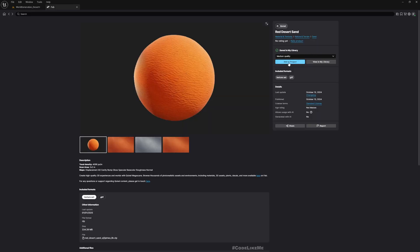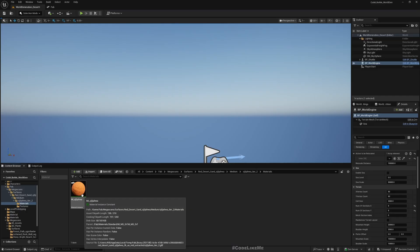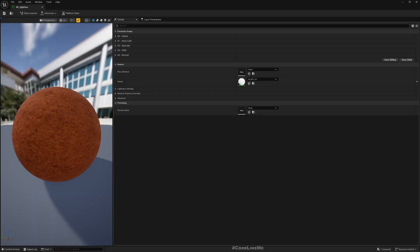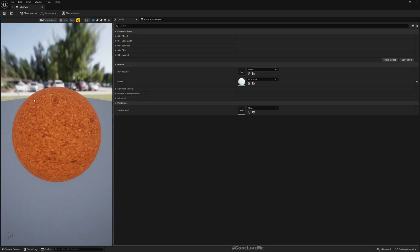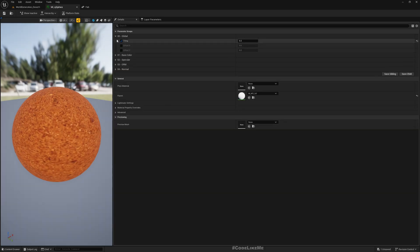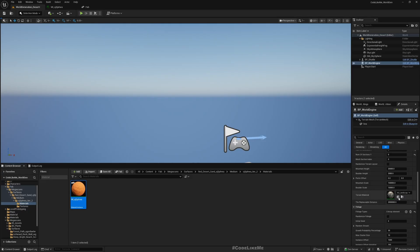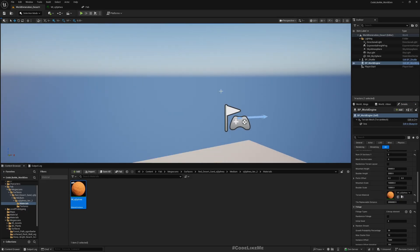From Fab, you can add 'Red Desert Sand' — you can add this to your project, but feel free to use anything you prefer. Here we have this material, and here I'll change the tiling scale to 0.2. Let me assign this to the World Engine as the real material.